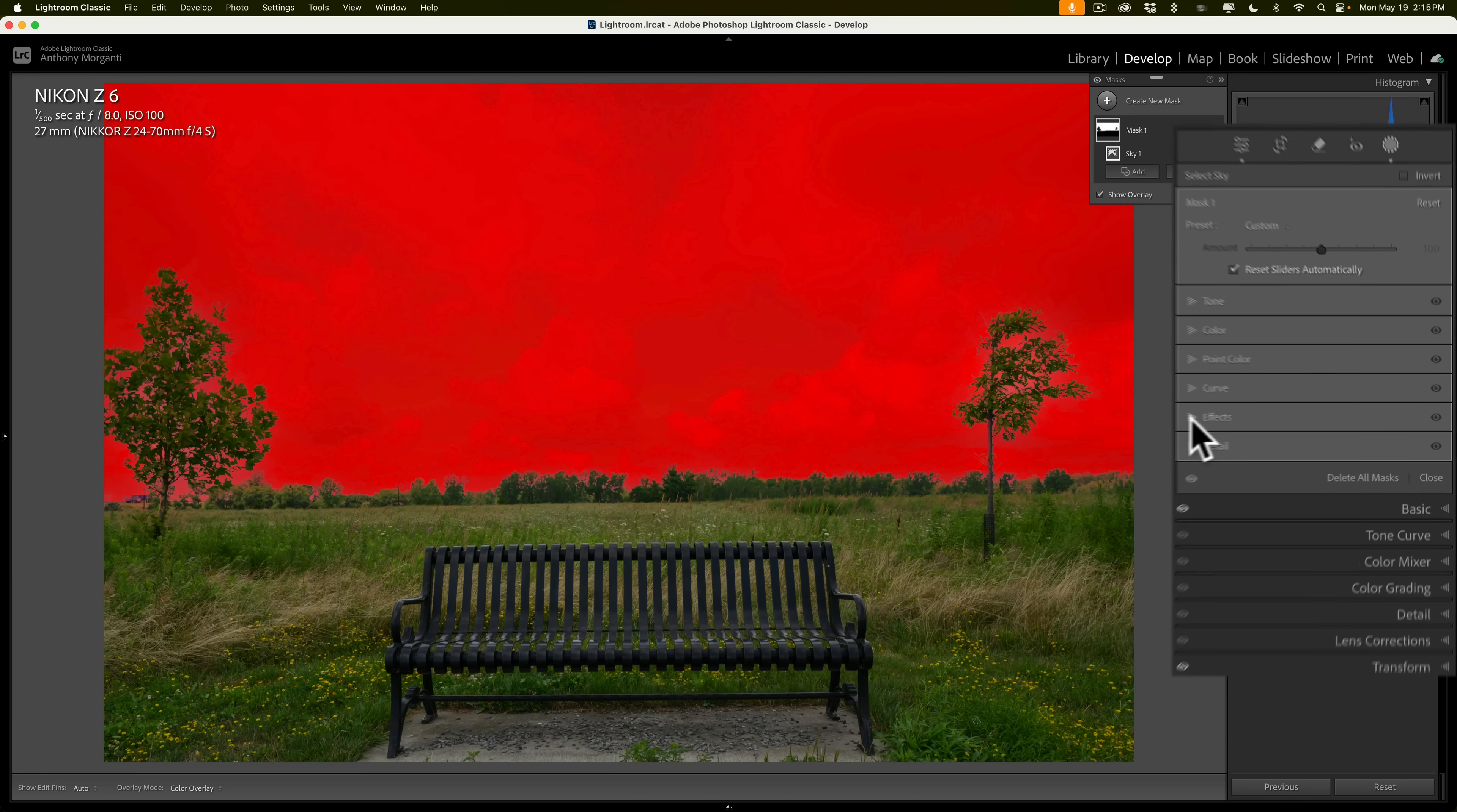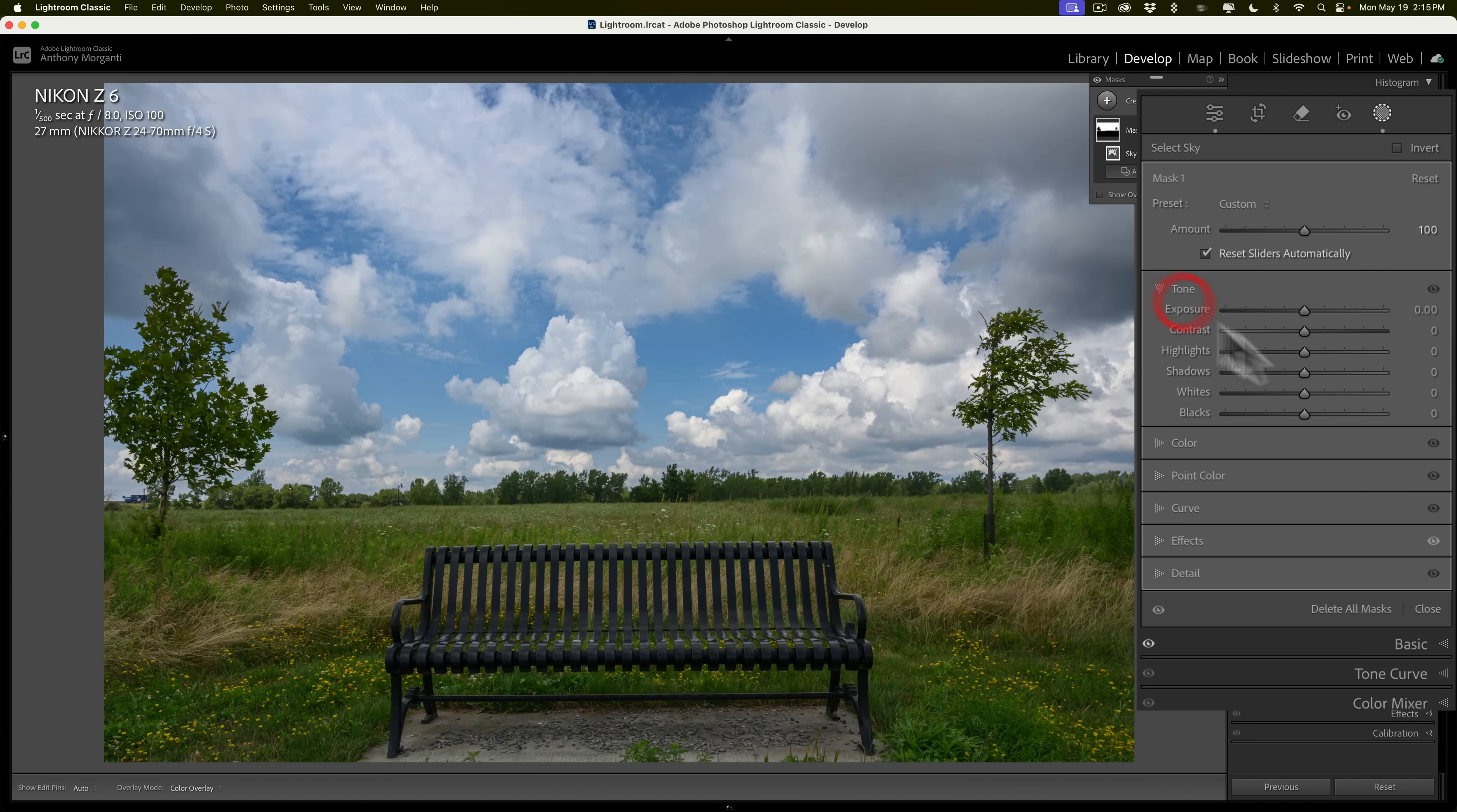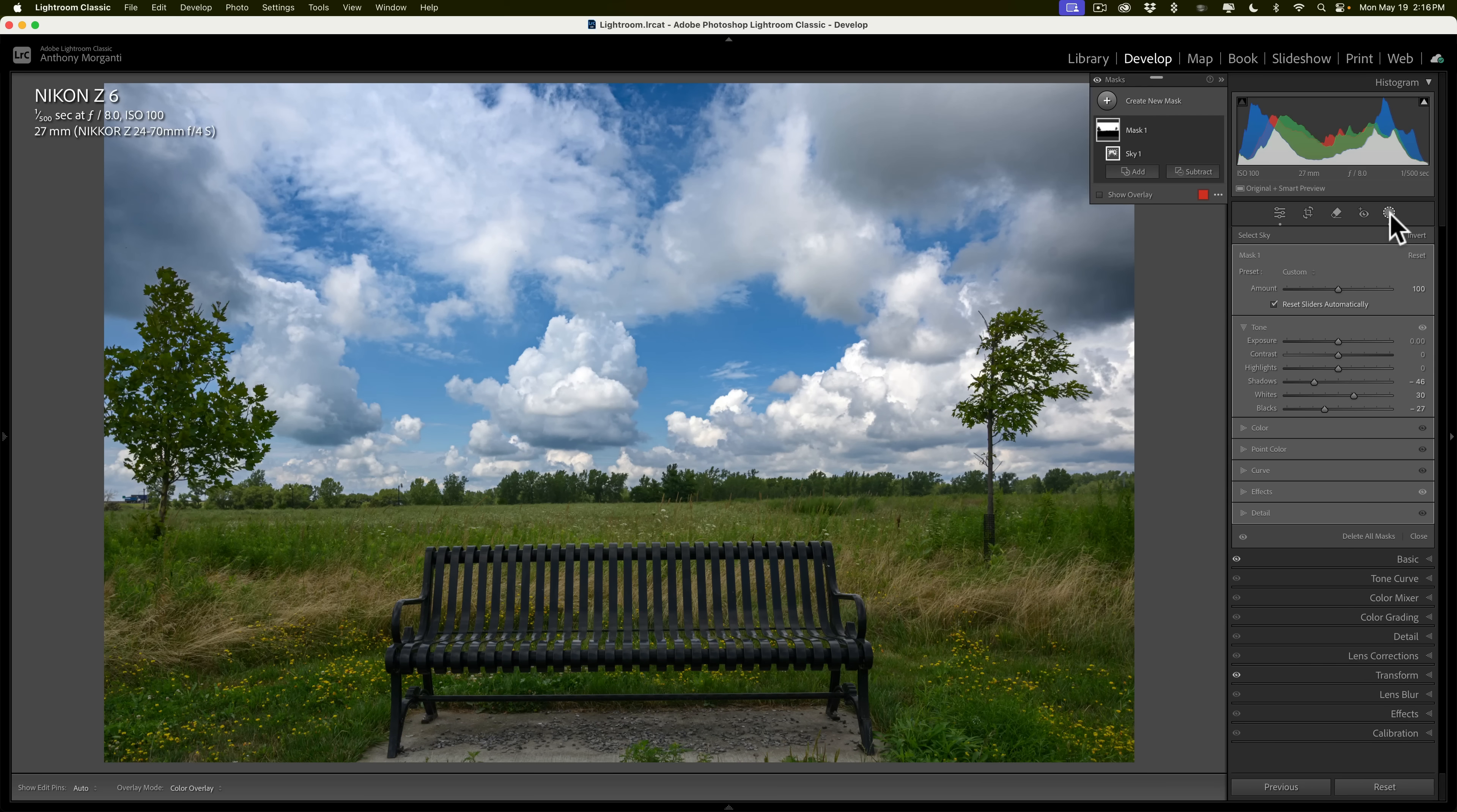I'll go to Effects, and I'm going to add a little dehaze. I like to work these sliders from the bottom up, add some clarity, add some texture. I'll go to Tone, and I'm going to push whites up a little bit and blacks down a little bit, maybe even push shadows down a little bit like that. So I'm adding a little more drama in the sky by introducing the contrast that I want so it looks better there.